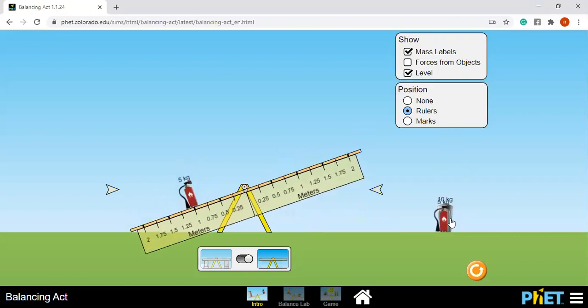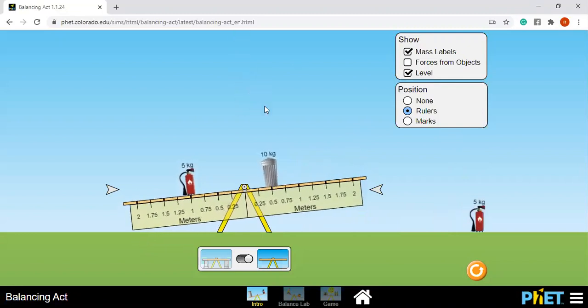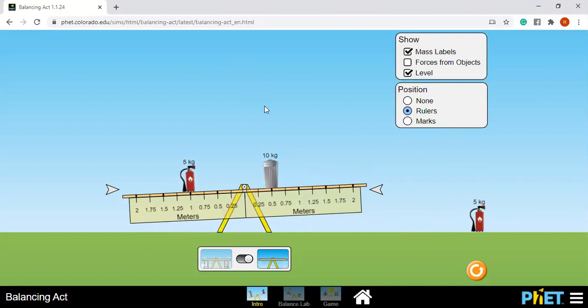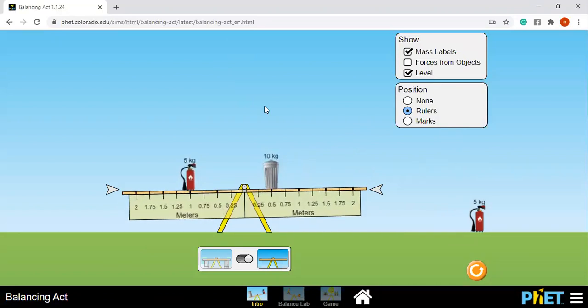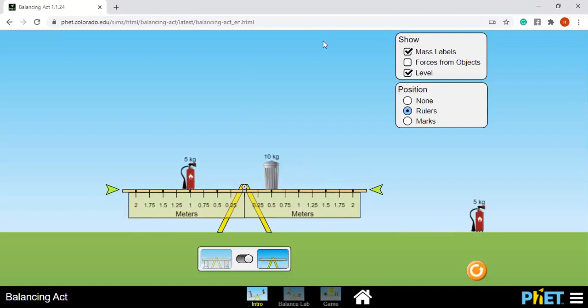But if I use this 10 kilograms and I put it here at 0.5, it's balanced. So what makes a difference? Or what is the deal with this?